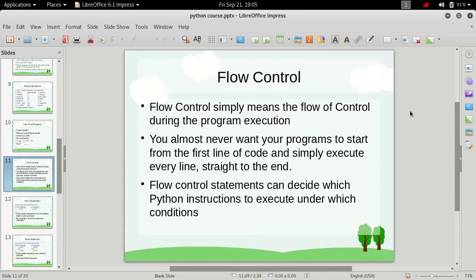So what is flow control in a program? Flow control simply means the flow of control during the program execution — how your program is executed. Your program is built up of several instructions, and these instructions by default execute in a sequential manner. That means you write a few lines of code and that code executes one statement after another.